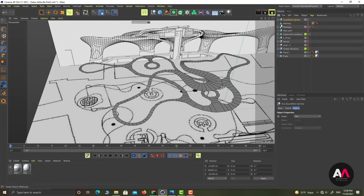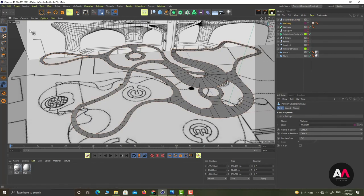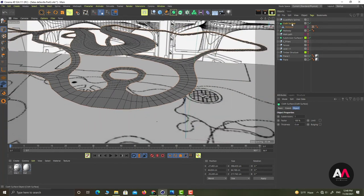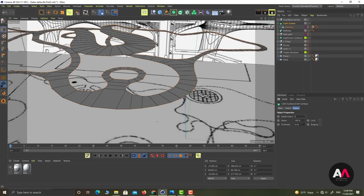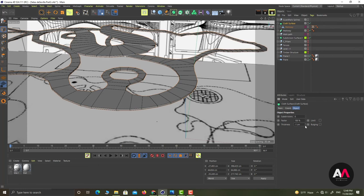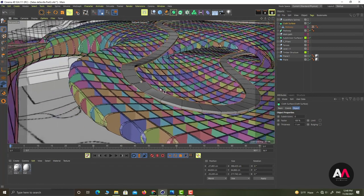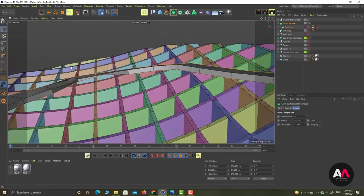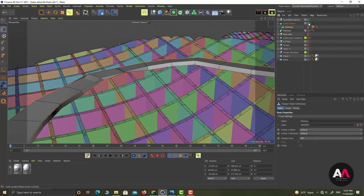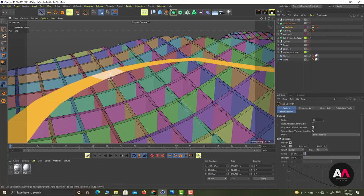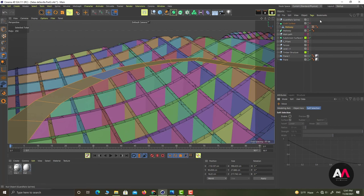I select the walkway surface and, by holding Alt, place it inside a Cloth Surface object to give it a specific thickness. I don't need subdivision surfaces — just the cloth thickness. However, some normals are not correct — I can see the problem here.